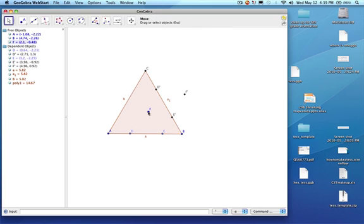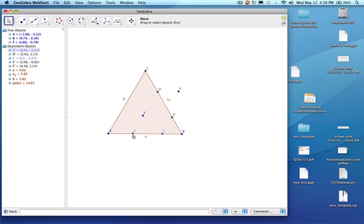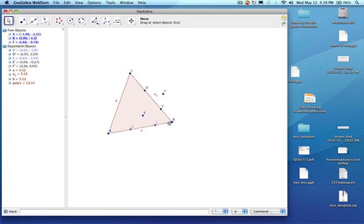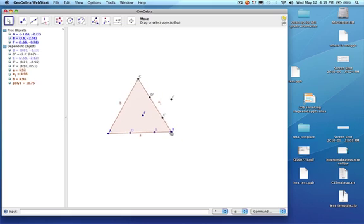Now check this out — as I move F, this guy rotates, and as I move this, this moves, and this moves. And as I move, everything works out like that. Kind of cool.